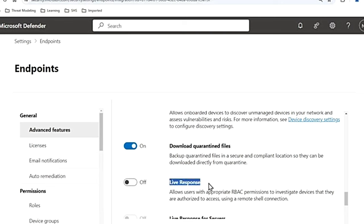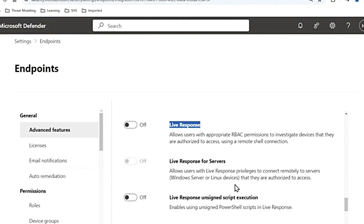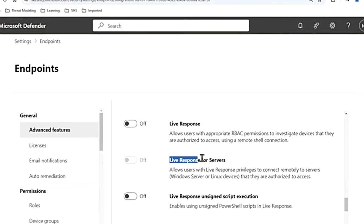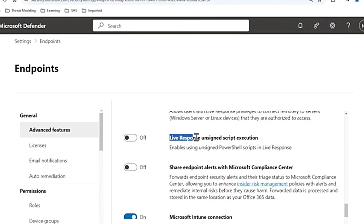The next setting is Live Response. If you turn this on, it gives your security team access to a device using a remote shell connection. There is a separate chapter on Live Response, so I will not explain more here. There is also a separate toggle for Live Response for Servers, and one more for Live Response Unsigned Script Execution, which allows you to run unsigned scripts in a live response session.